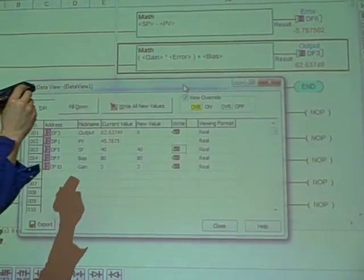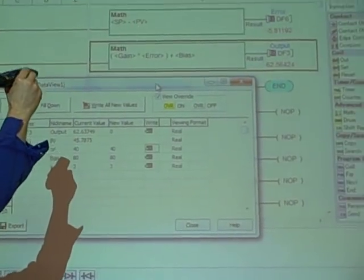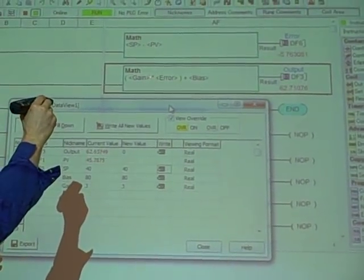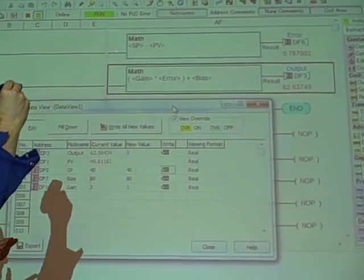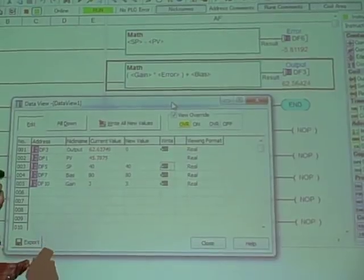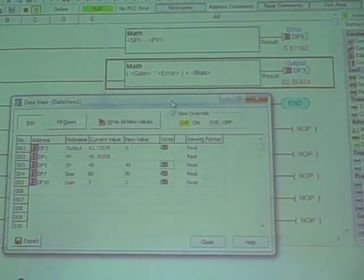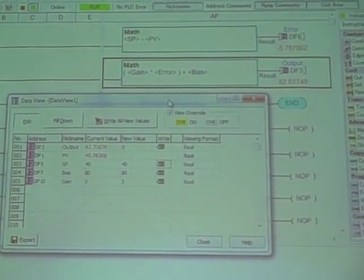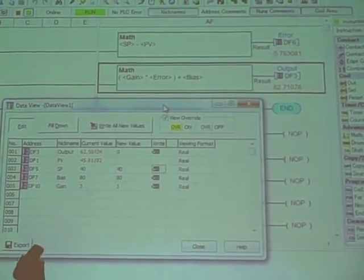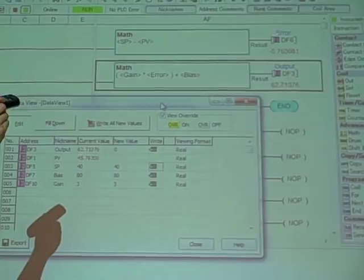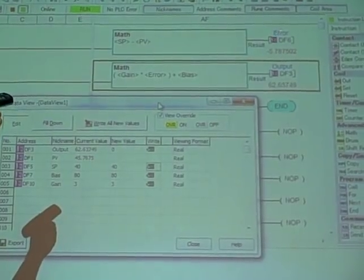I guess we could have also put this into one math statement. I could have done everything in one single math statement if I wanted to. However, we're going to find out later when we calculate an integral, it's nice to have the error as a separate variable.